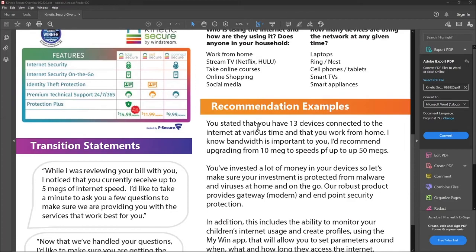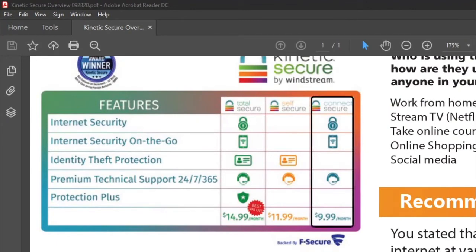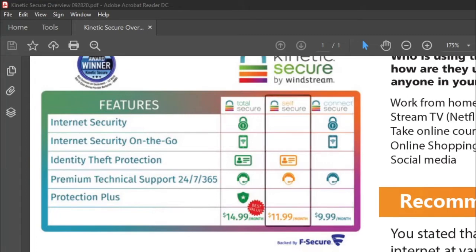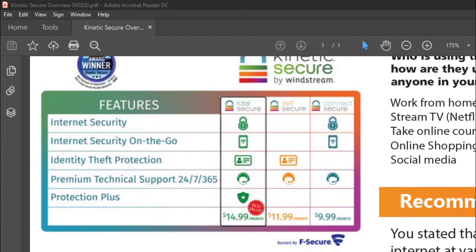Let's give you a quick overview of what's in each one of these packages. First, Connect Secure — that includes Internet Security, Internet Security on the Go, and Premium Technical Support 24/7, 365. Next up is Self-Secure — that includes Identity Theft Protection and Premium Technical Support 24/7, 365. And last but not least is our Total Secure, which includes Internet Security, Internet Security on the Go, Identity Theft Protection, Premium Technical Support 24/7, 365, and Protection Plus, or PPR.